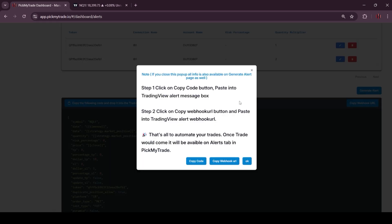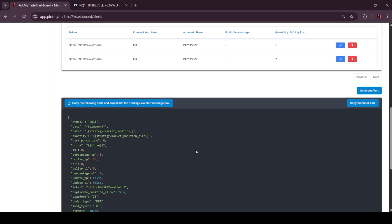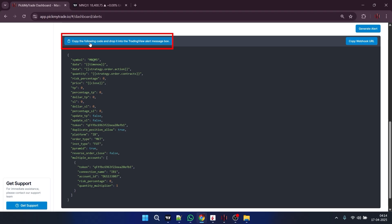Then you can click on generate alert. So here you will get this pop up from where you can copy JSON and webhook URL. And if you mistakenly missed this portion, from here also you can copy it. So I will click here, so my JSON will get copied.